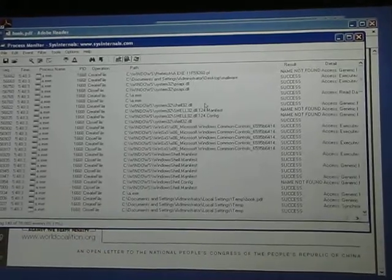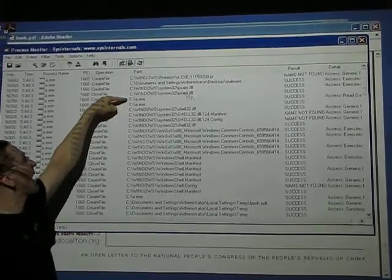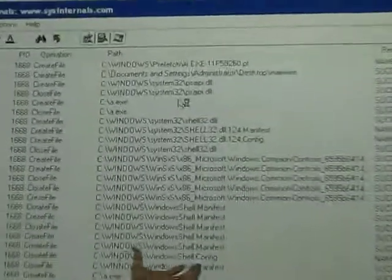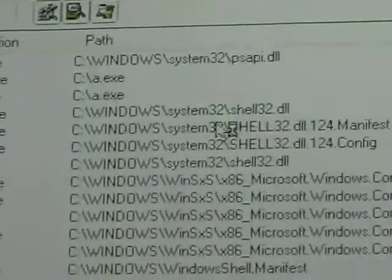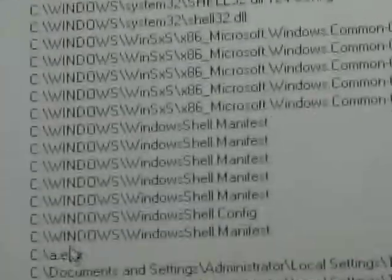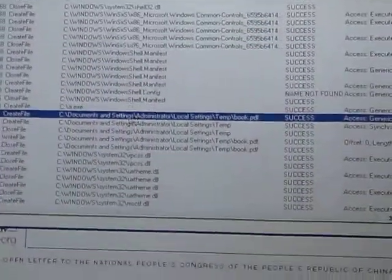And now when we go and look at the task manager, we have a file called a.exe running, and it's stored in the root directory of drive C, where you normally don't have any files. And we have a file called book.pdf sitting in the temp folder.